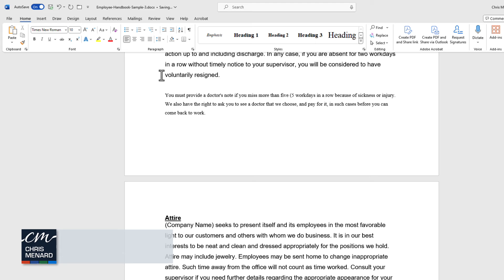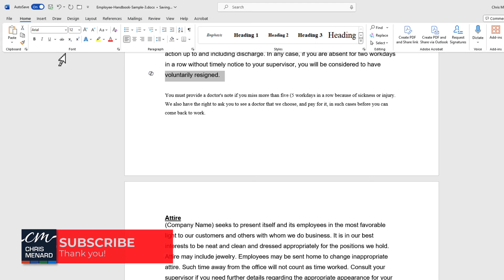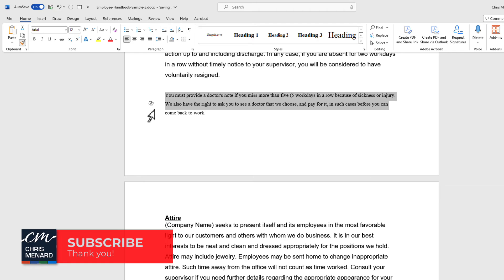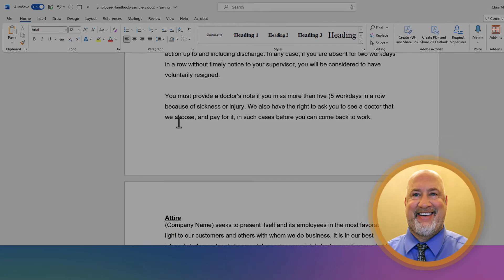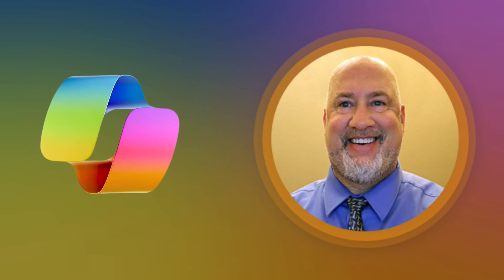I could have done this from the beginning, and then just to quickly finish this up, let's use the Format Painter and highlight. And there we go. I appreciate your time. Feel free to subscribe to my YouTube channel. I will be coming out with my Microsoft Copilot for Microsoft 365 class soon. Thank you.